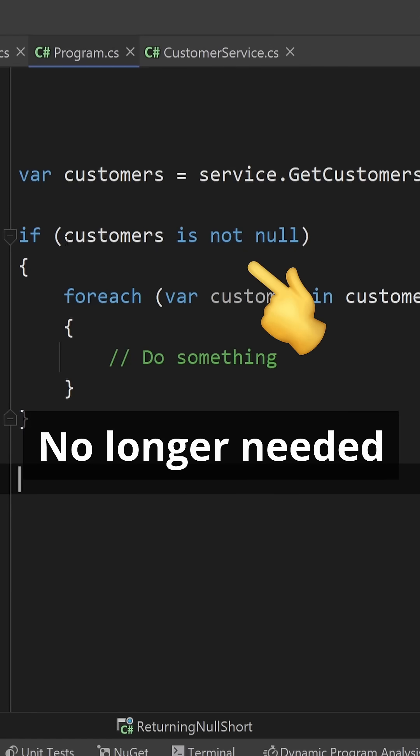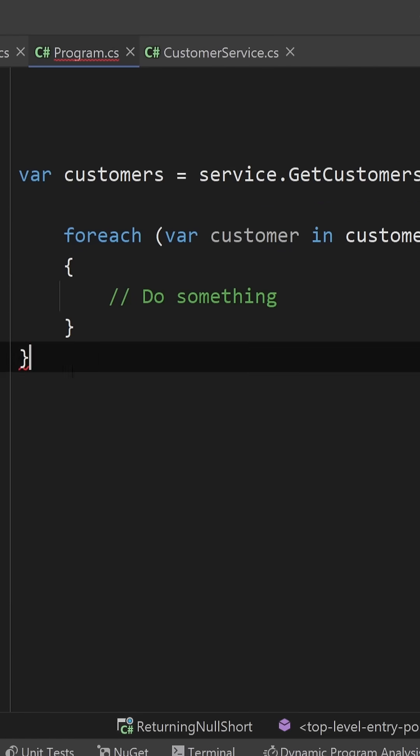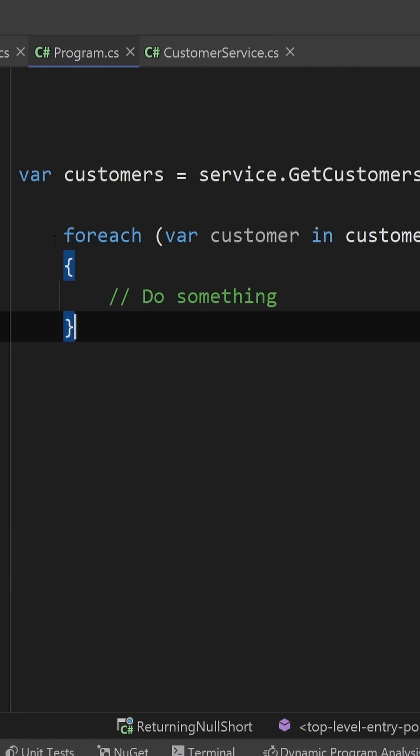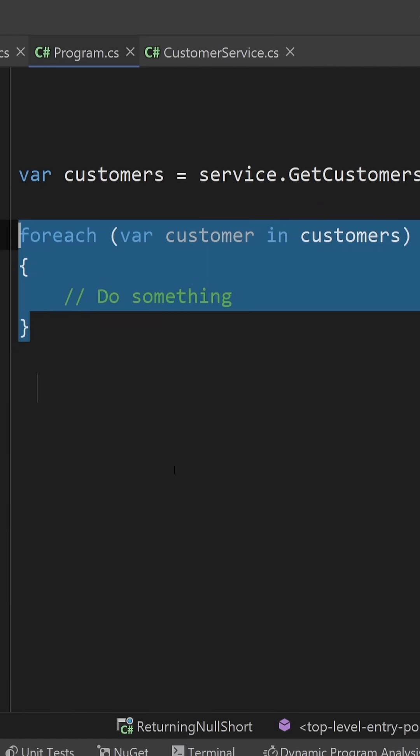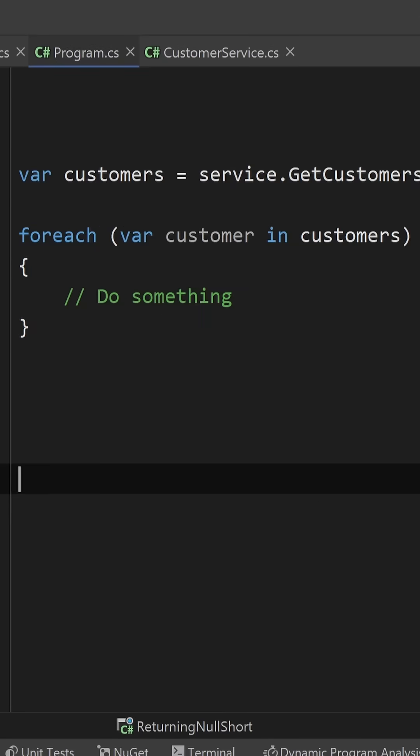That way there is no risk of an exception being thrown and you also get cleaner code for free by removing one extra condition which can lead to less nesting.